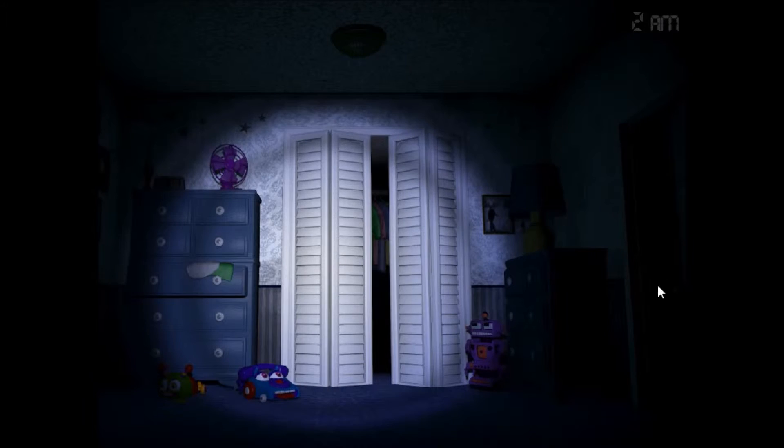We're at 2am already. That's excellent. Perfect! The fuck was that?